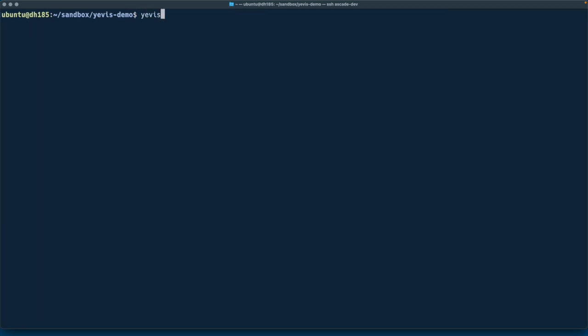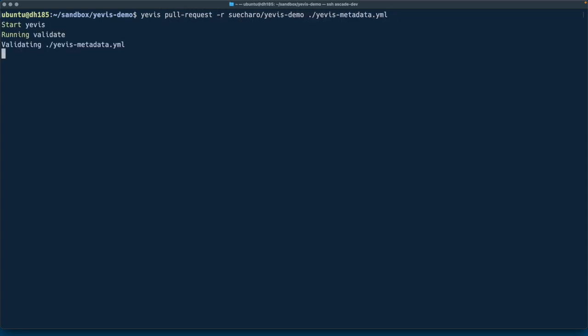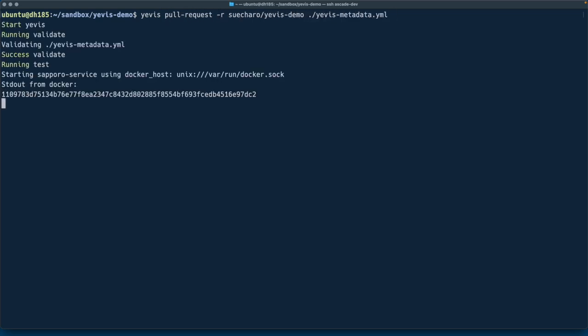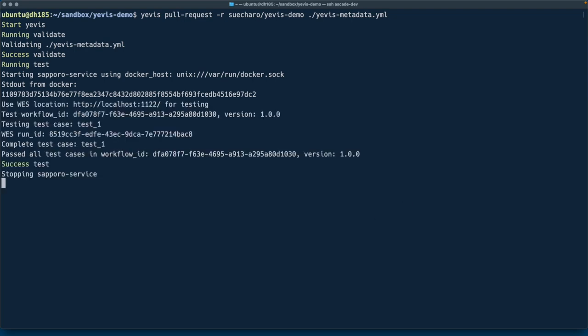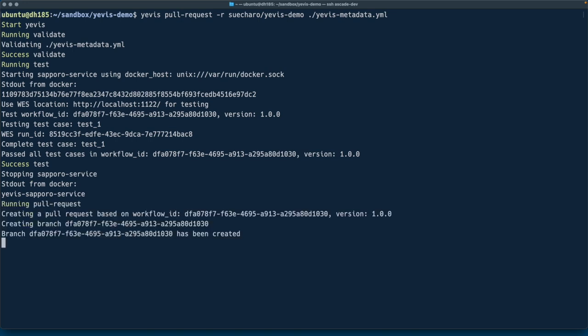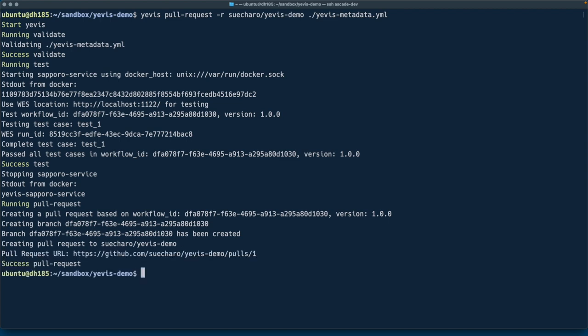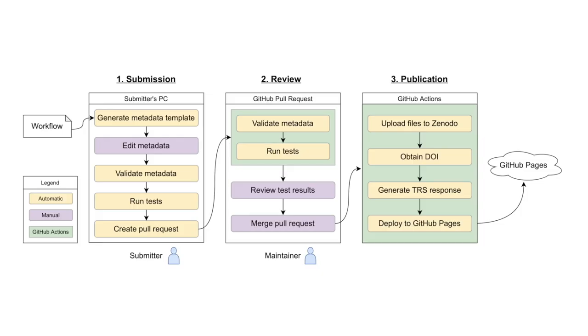Finally, we will submit the workflow as a GitHub pull request using the Yavis CLI pull request command. Here, the Yavis CLI performs validation and testing before submitting the pull request. This restriction reduces the burden on the registry maintainer because the portability and reusability of the workflow can be ensured during the submission process rather than the review process. So far, this is the submission process performed by the workflow submitter.